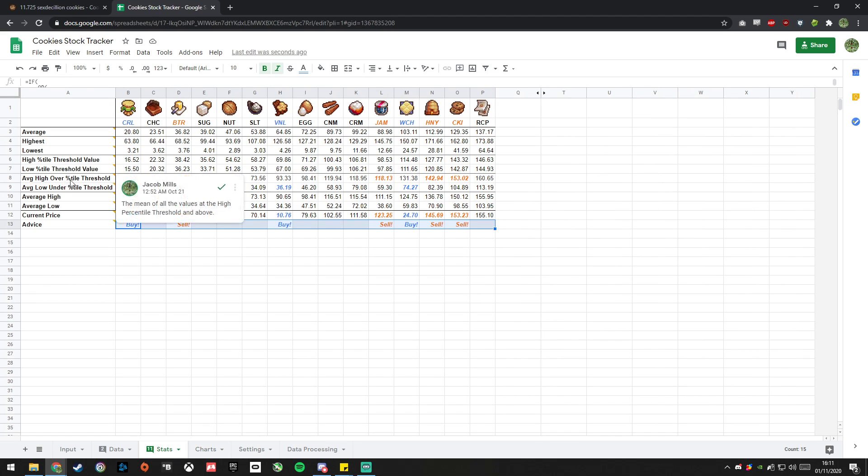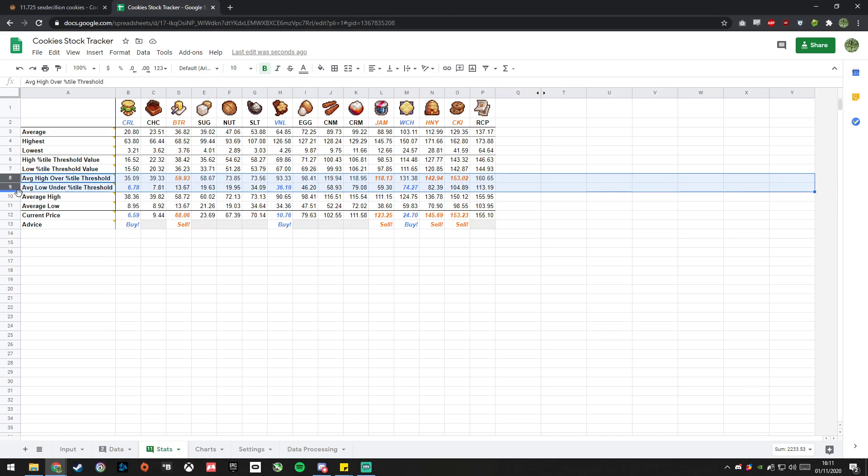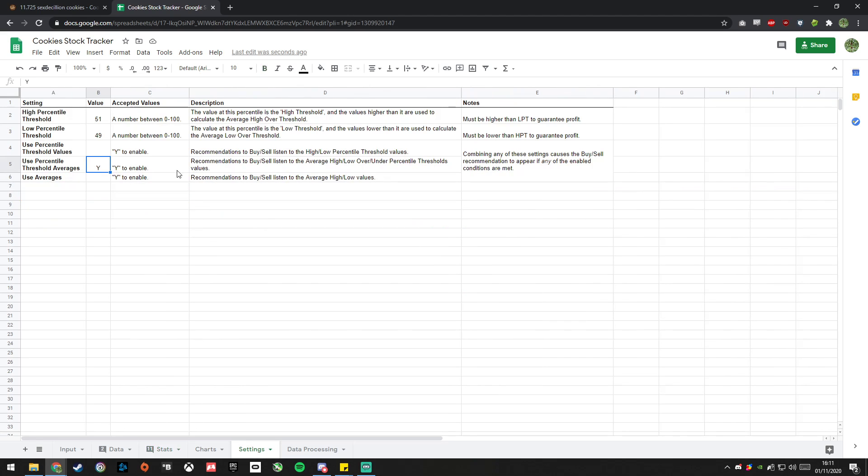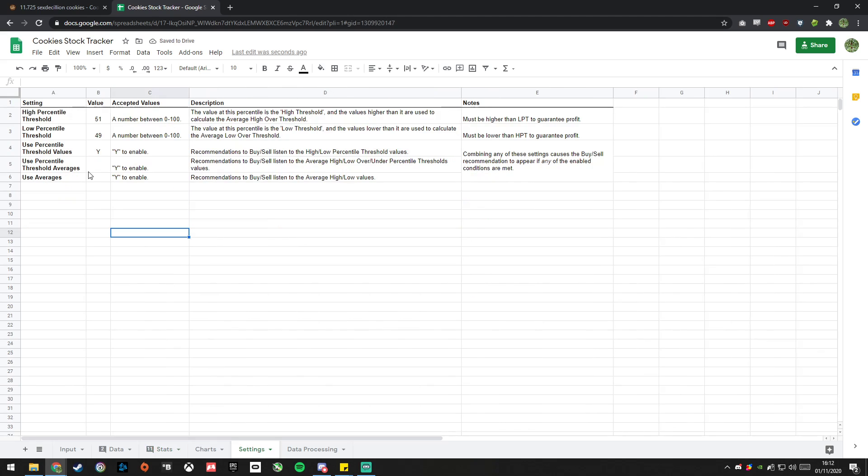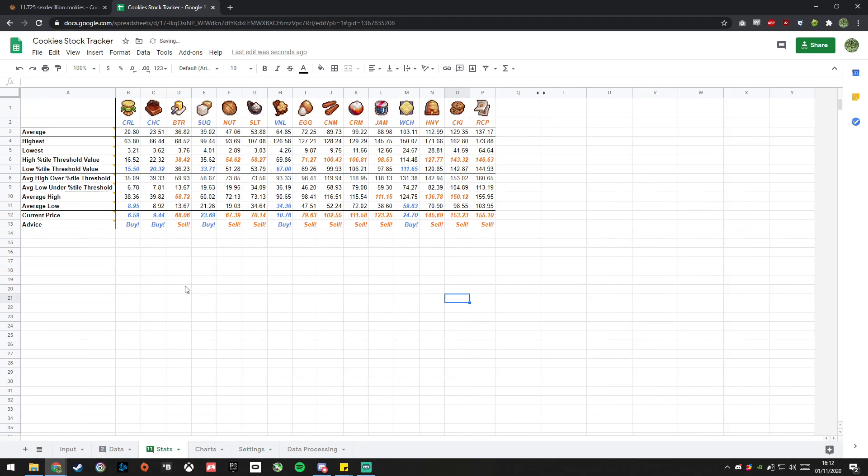In the stats, it's only listening to these two columns now, it's not listening to any of these, these aren't highlighted. Alternatively, I can turn that off and just use the percentile threshold values, and that will then just use these up here. Or I can use that and the averages, and then it'll take either of these, and if either of those hit, it will recommend to buy or sell.